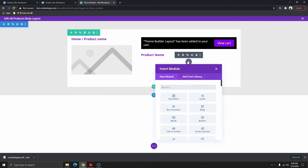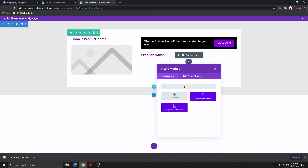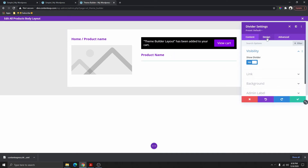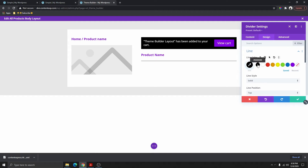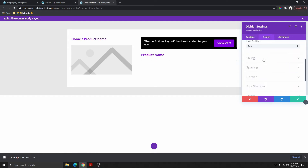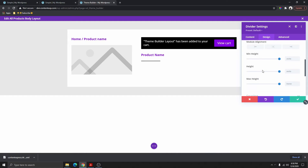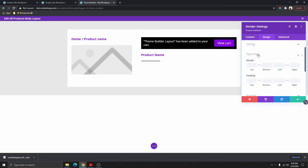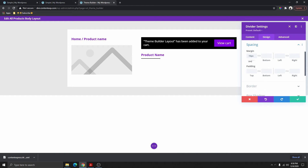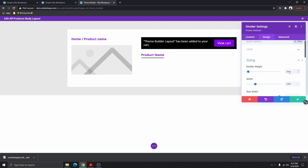The next thing I need to add is a divider. Change the divider color to black, increase the size — maybe a little bit smaller, like 2 pixels. Then reduce the width and scroll down to spacing and give this a negative margin — 20 is fine — so we have the line at about 24 percent width and the weight is two pixels.